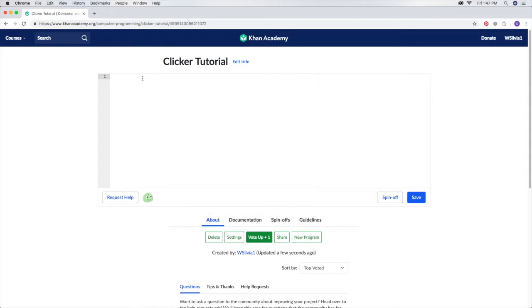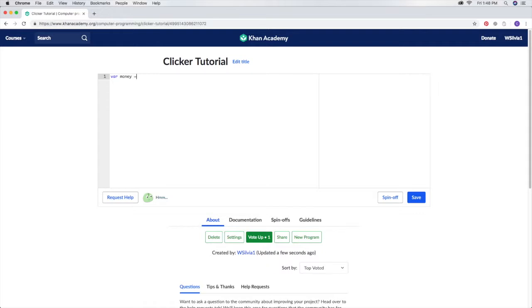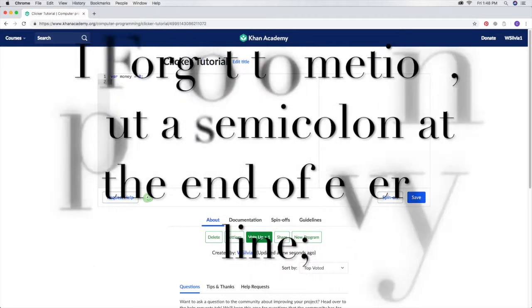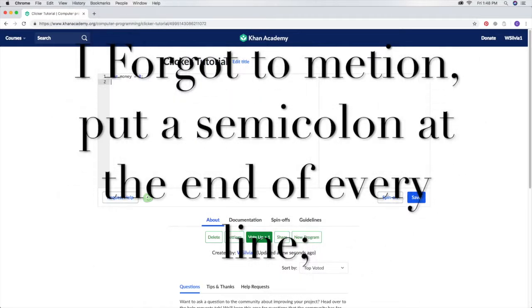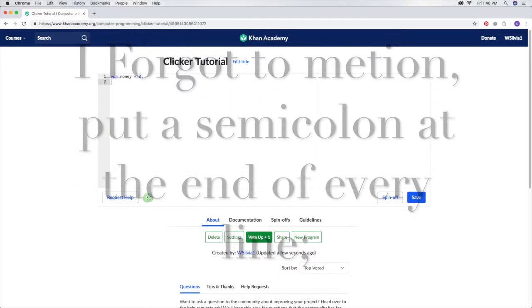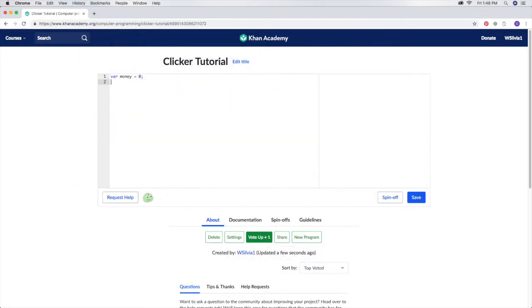The first thing you're going to want to do is type in VAR, which is variable. Then whatever you're going to have, like money or banana or anything. I'm just going to go with money right now, and then you'll put equals zero. After that you can design your dollar. In Khan Academy you can just put draw and then equals, and it will automatically put the rest of it.